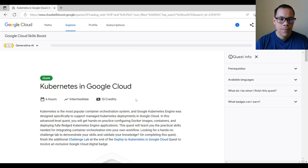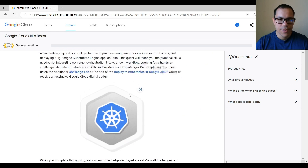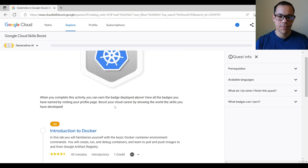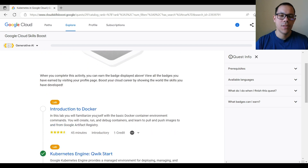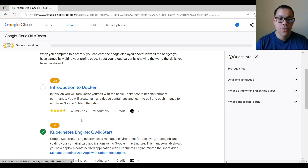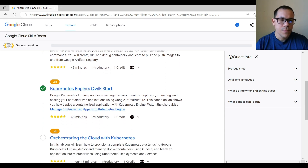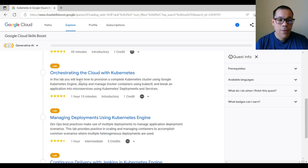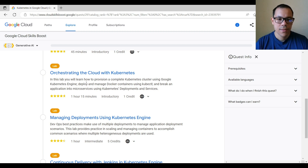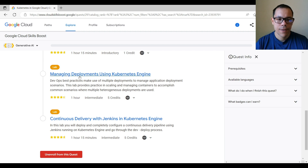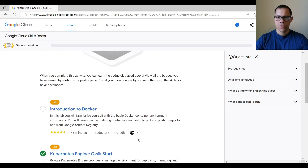Let's click on it. I'm already joined, but it will ask you to join or accept first. Here you can see the activities it comprises: the first lab is 'Introduction to Docker,' the second is 'Kubernetes Engine Quick Start.' It gives you an idea of time needed — the first is 45 minutes, the second 45 minutes, the third is 'Orchestrating the Cloud with Kubernetes.' The last two — 'Managing Deployments Using Kubernetes Engine' and 'Continuous Delivery with Jenkins in Kubernetes Engine' — require five credits. Let's start with the very first one.